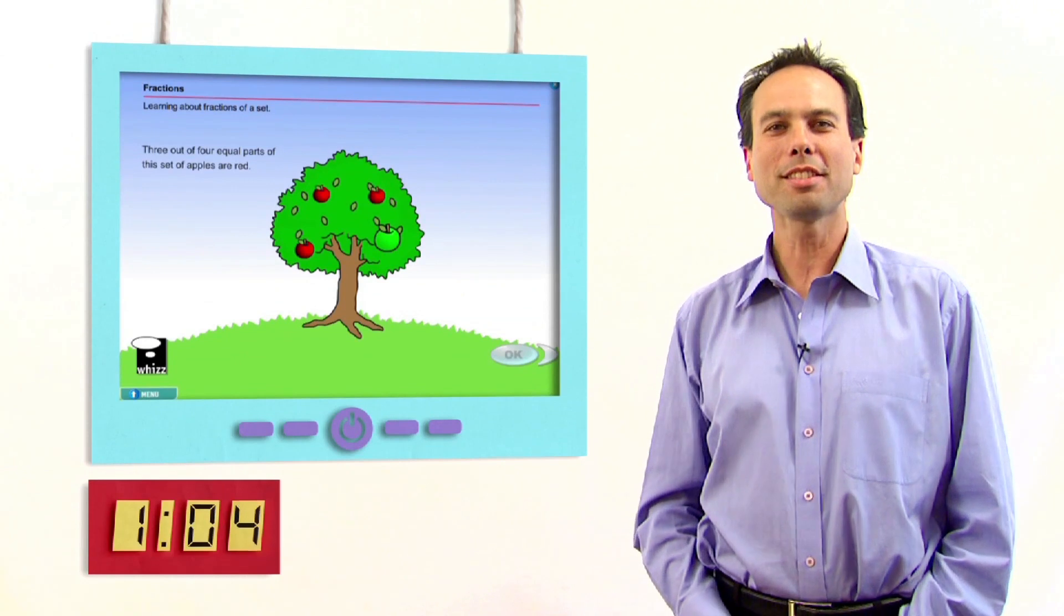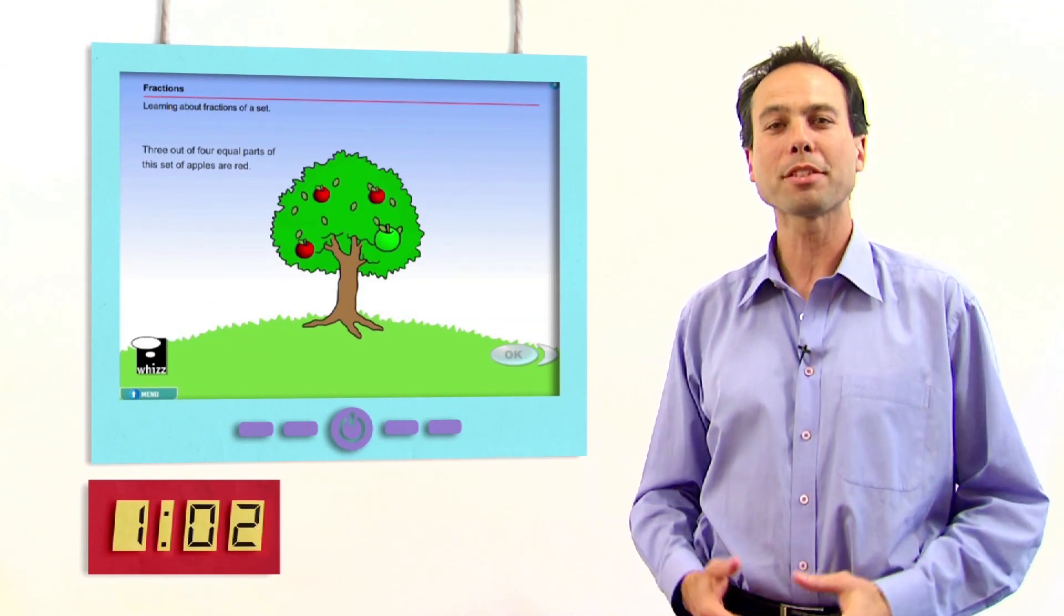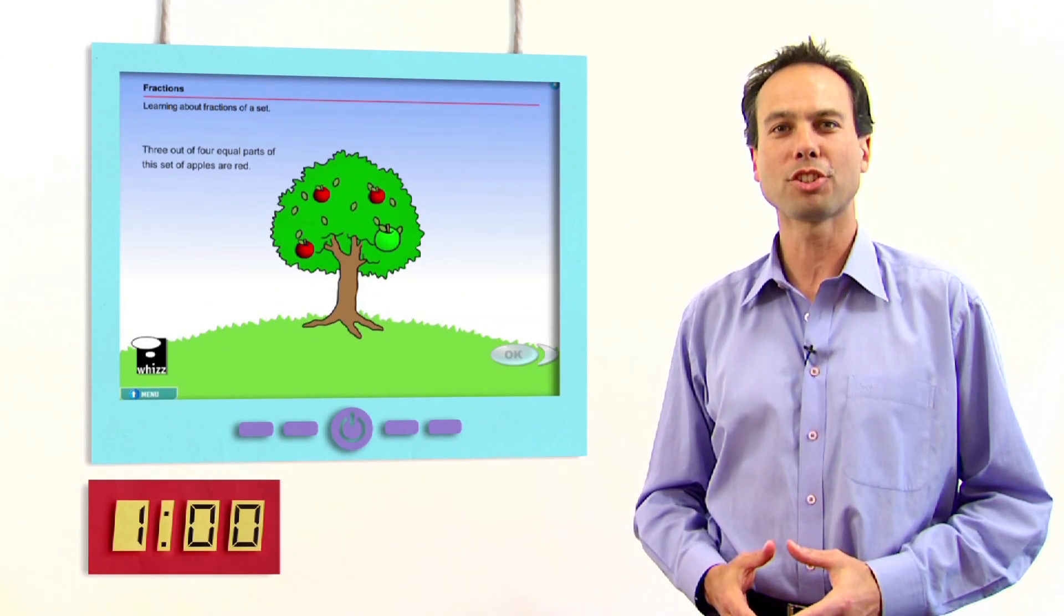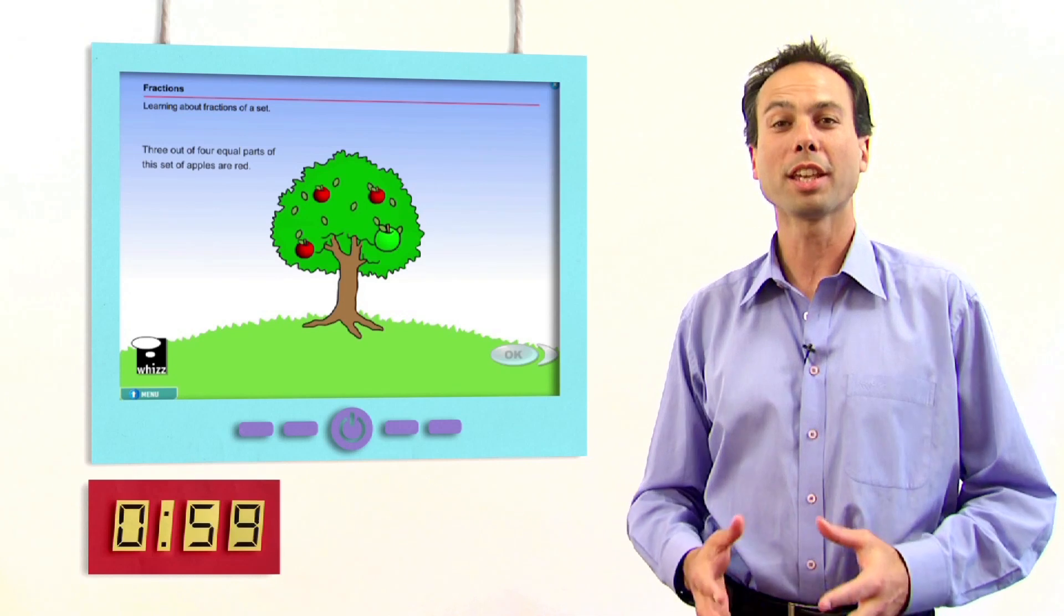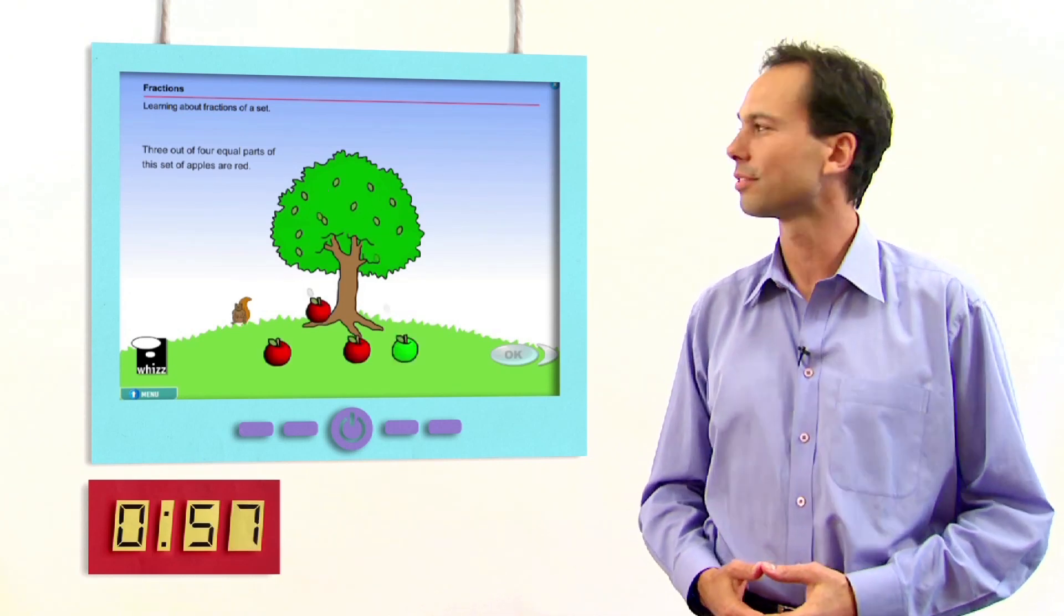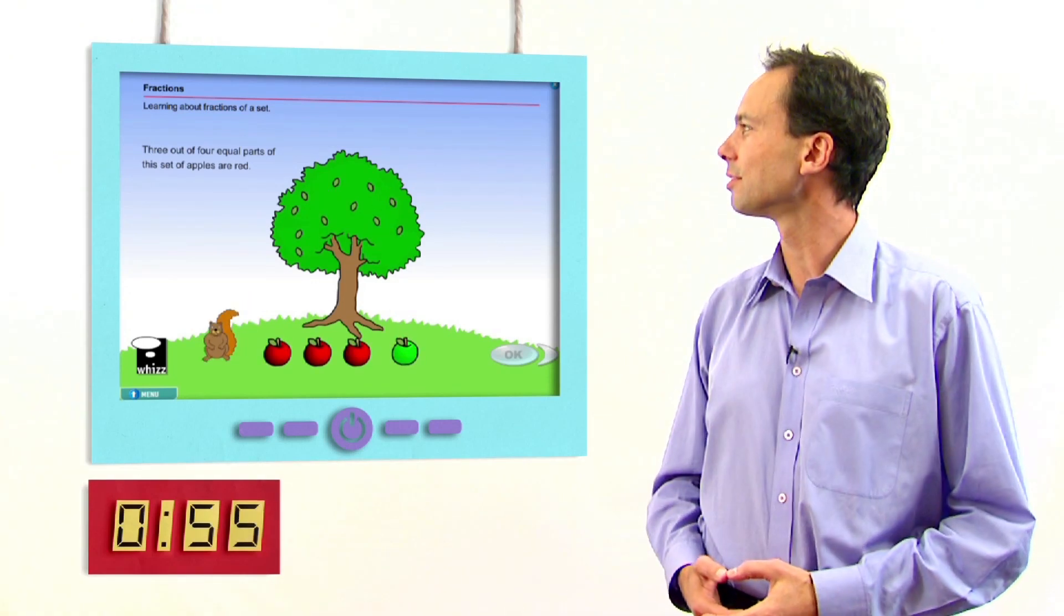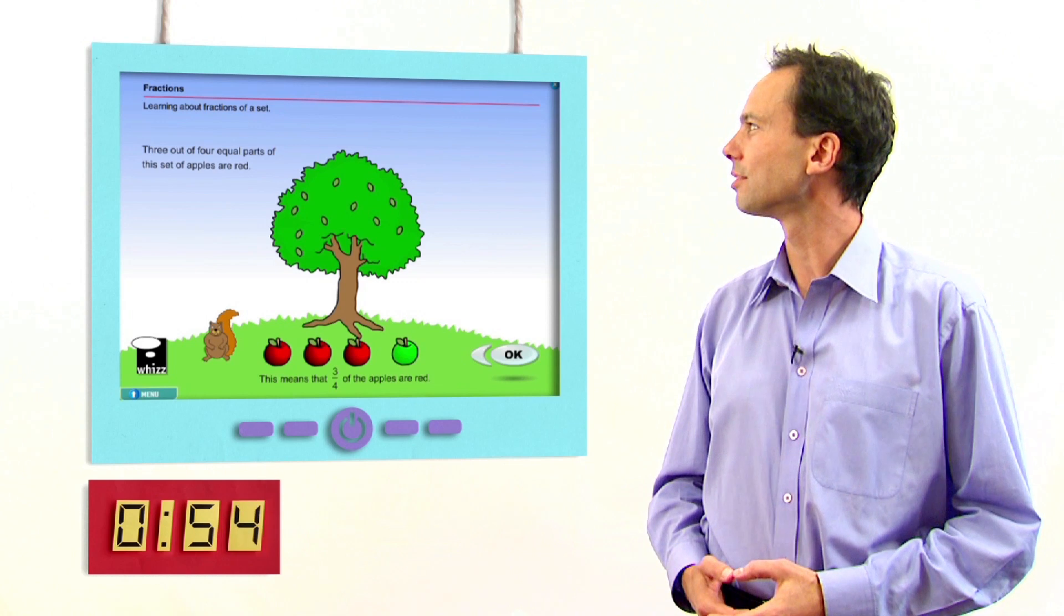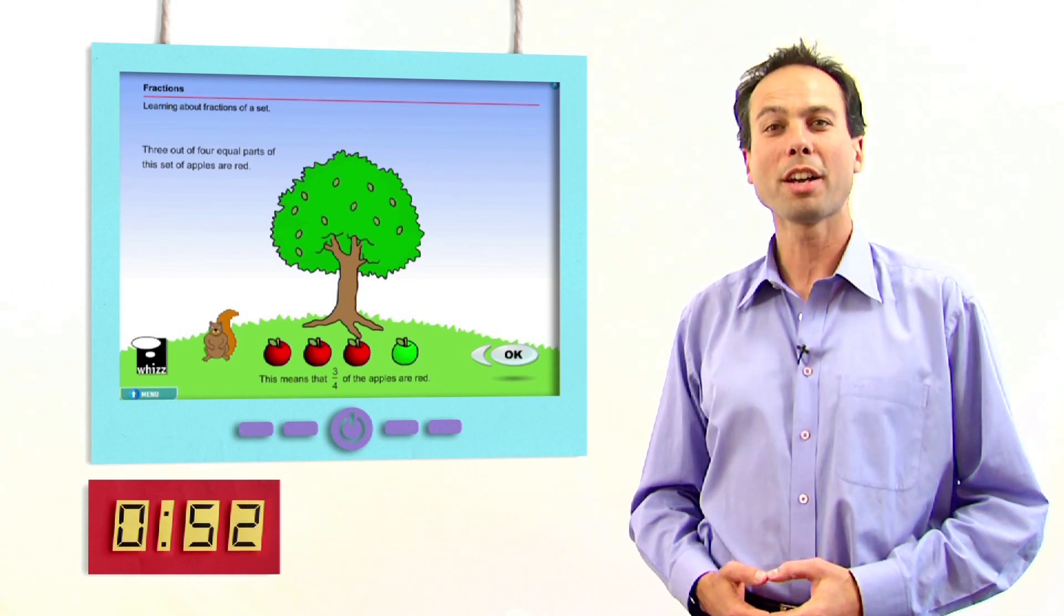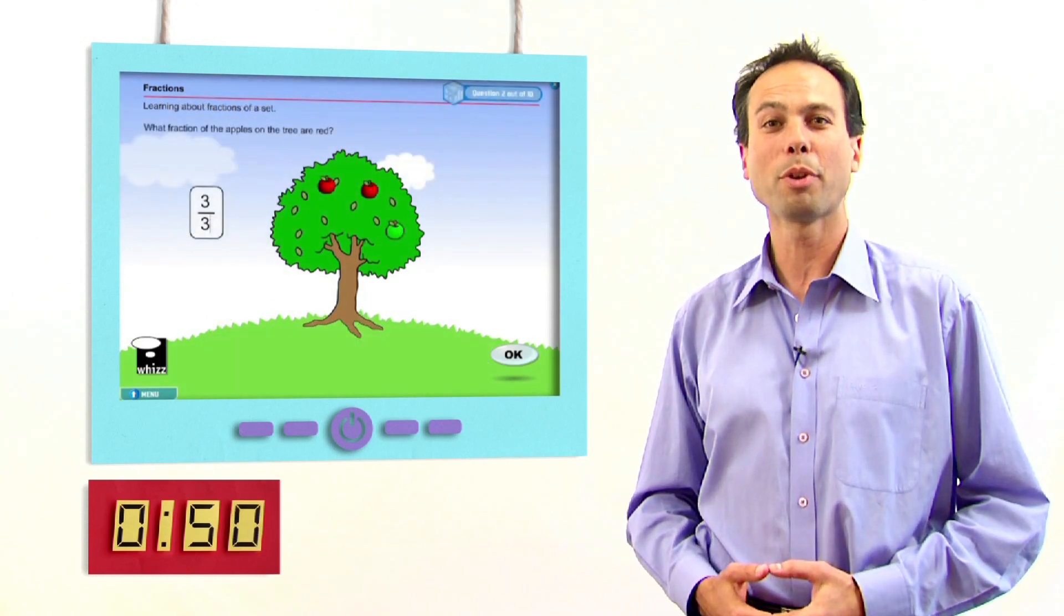In this simple fractions lesson, MathsWiz provides your child with explanation using interactive animations. Three out of four equal parts of this set of apples are red. So three quarters of the apples are red. Providing your child extra help when needed.